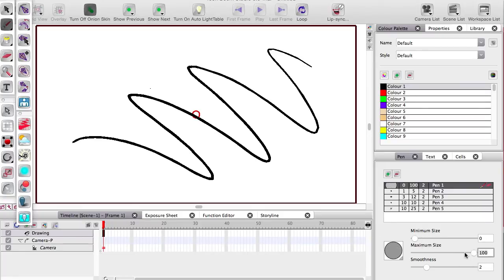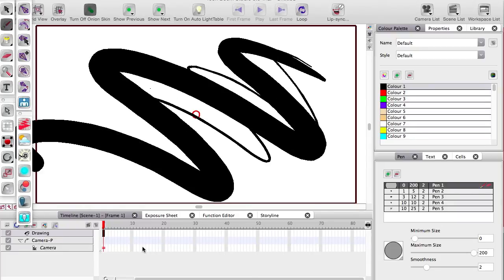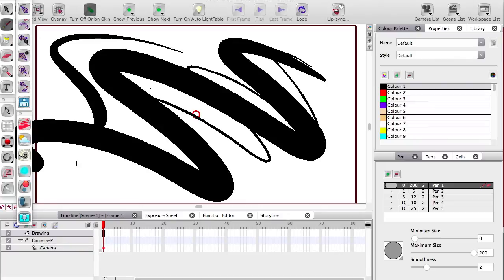It scrolls up to 100 but if you punch in something higher I believe it does work. Yes, look at that, cool.